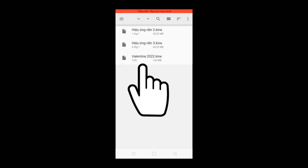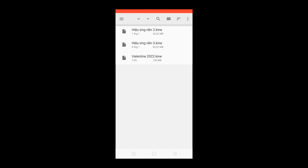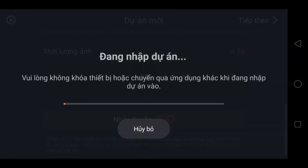Khi anh em đã tải cái dự án beta này vậy rồi, hiện tại ảnh ứng dụng đang nhập dự án, anh em đợi một khoảng thời gian nghe anh em.